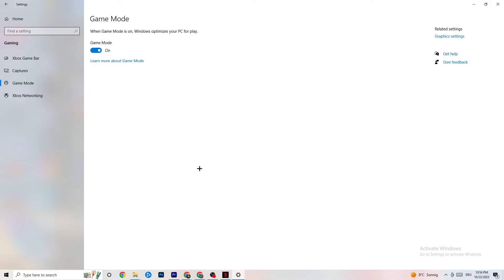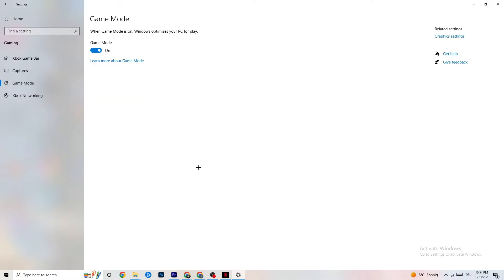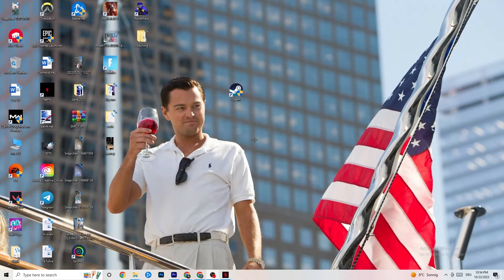Click on Game Mode. This one is tricky — I can't generalize whether to turn it on or off, as it's different for every PC. Just test it for yourself: try it on, see how the game runs, then try it off and compare. Once you're done with Settings you can close it.